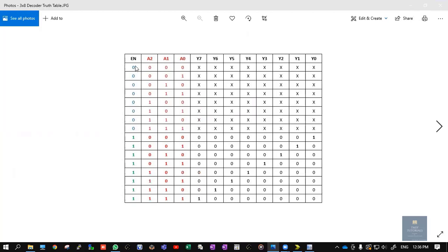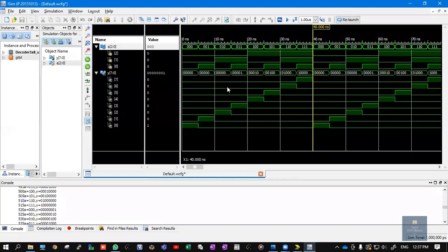Check the truth table: when enable is 0, even if you apply any combination of inputs — all 8 combinations from 000 to 111 — the output will be 0 or don't care. When enable is 1, the inputs are taken into picture. The green color indicates enable equals 1. For each combination from 000 to 111, the corresponding output y0 through y7 gets activated. The same is visible in the waveform.